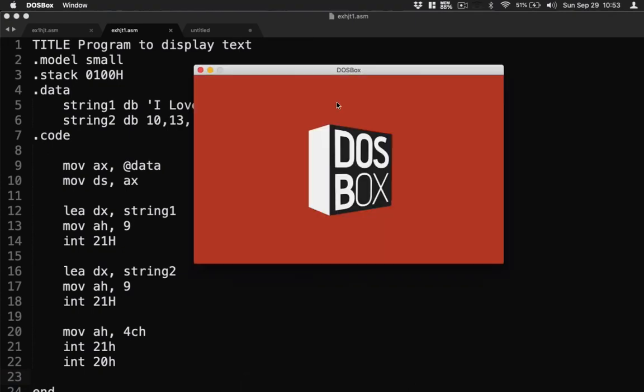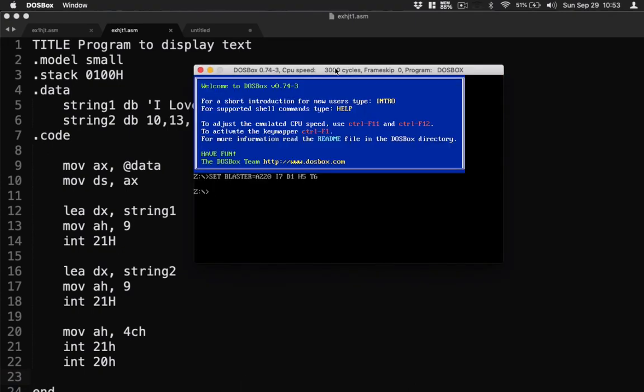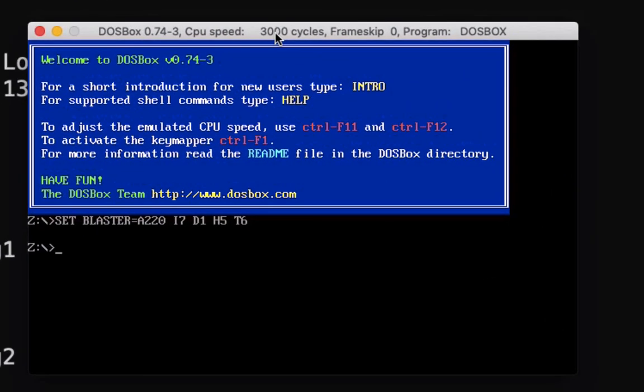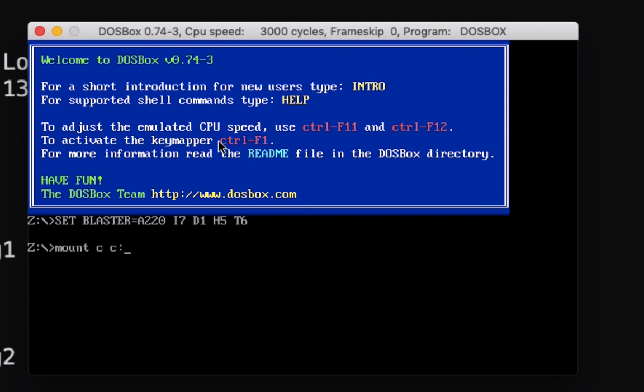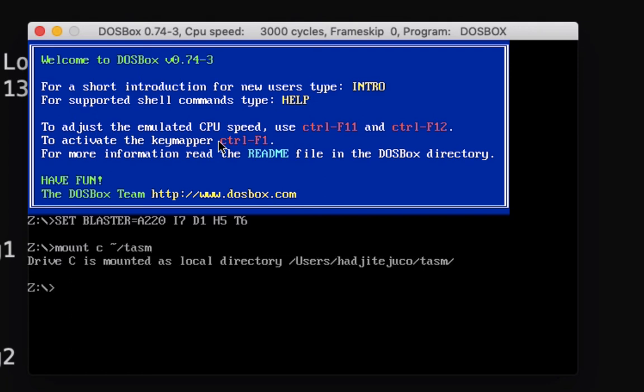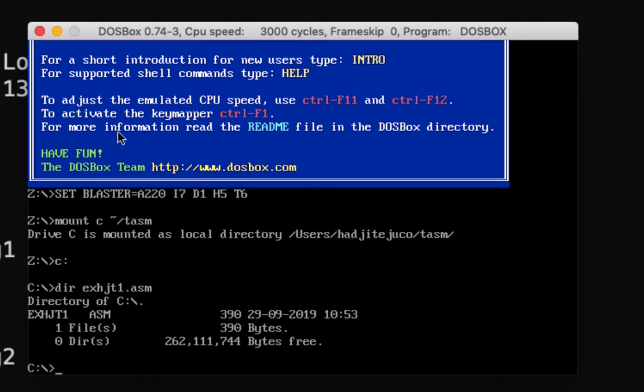Let's now open our DOSBox. So I have DOSBox here, then I need to mount it to my drive, so I'm going to use mount C and then pass on. If you're in Windows, type your C drive and then the folder where you have saved the file. Okay, so in my case I'm going to use this code here, then mount it to drive C. Then let's look for the file, so I saved here exhdt1.assembly. So directory exhdt1.assembly, so we have the file already.